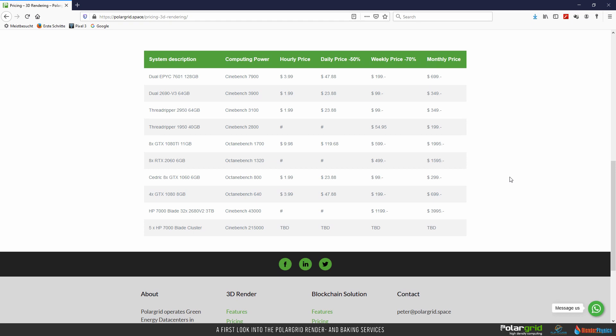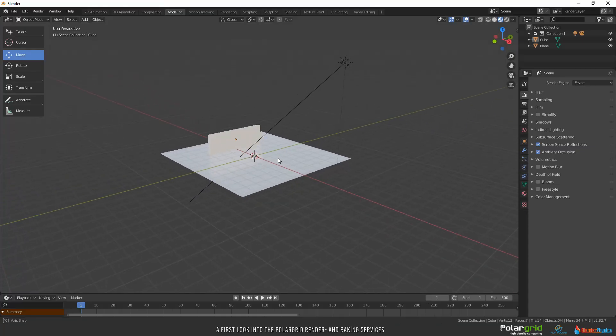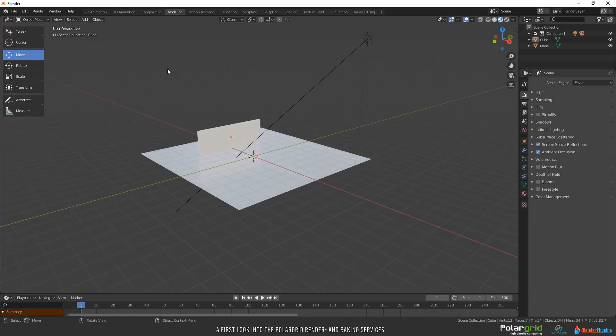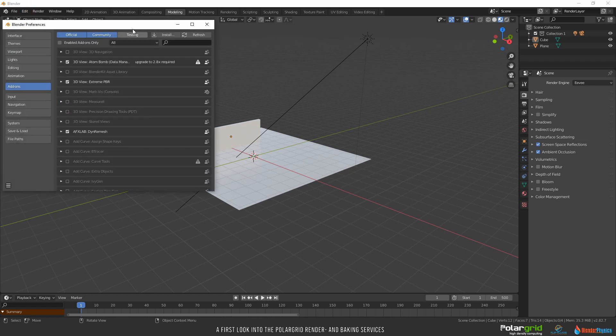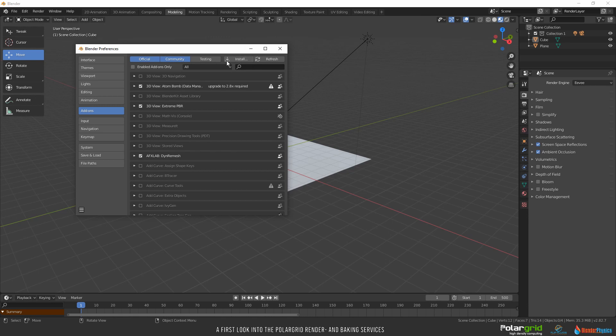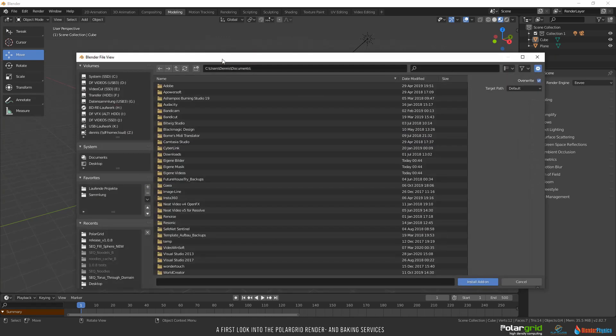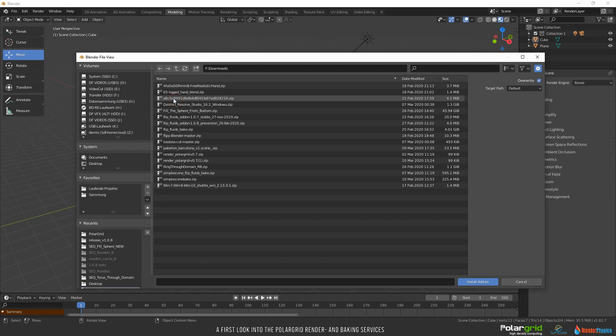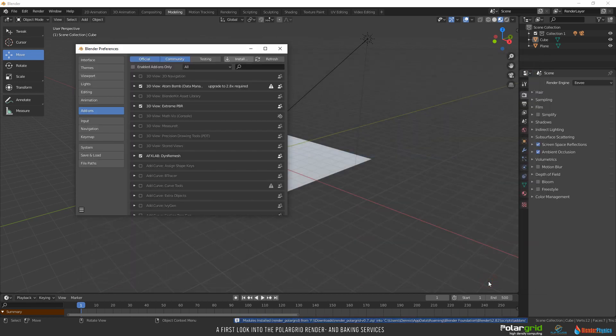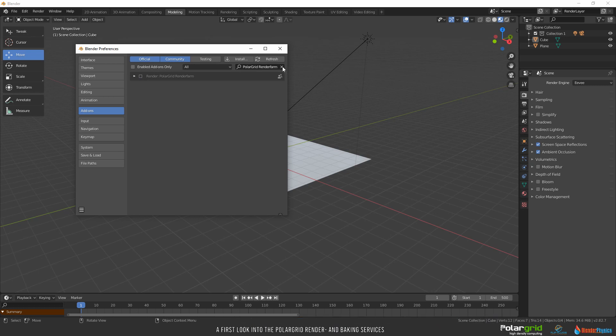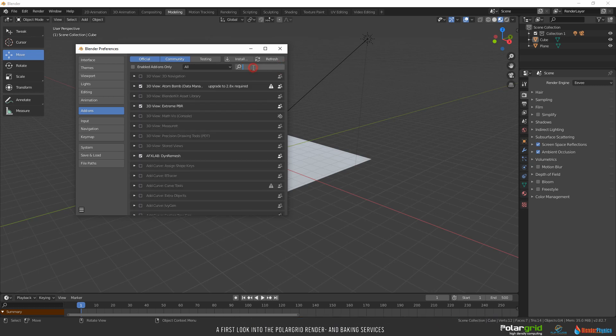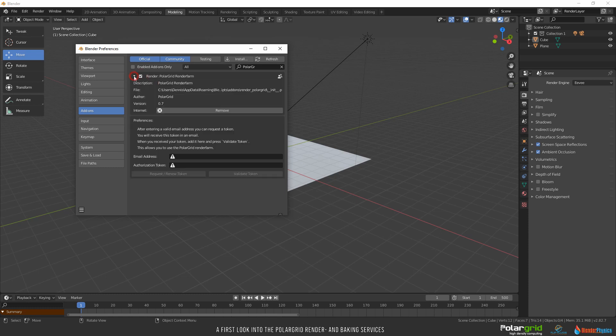Start Blender. Click on Edit and Preferences. Click on Add-ons on the left side. Then hit this install button on the top. Find your downloaded add-on, select it and click on install add-on. The installation will be finished in a few seconds. If you cannot see the PolarGrid add-on in the list, type it in the search box. Then click the small checkbox here to enable the add-on and the white arrow to open some settings.